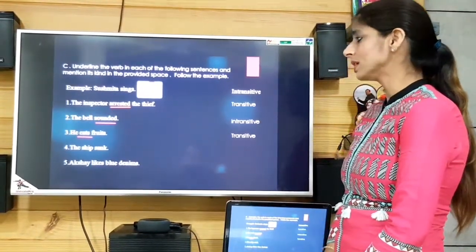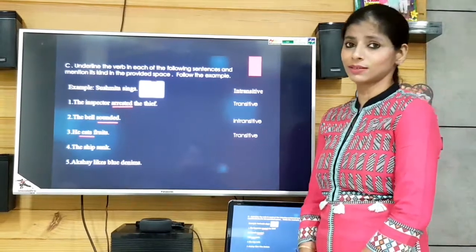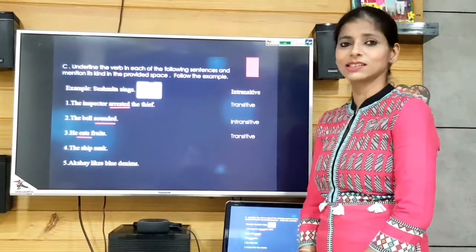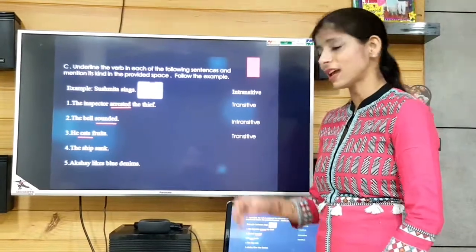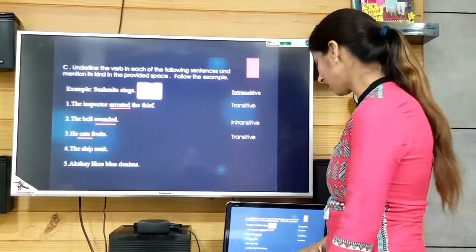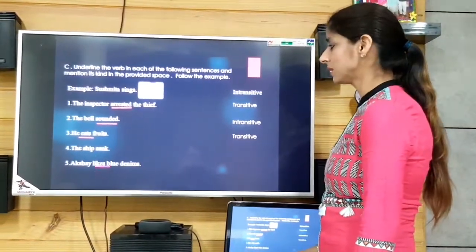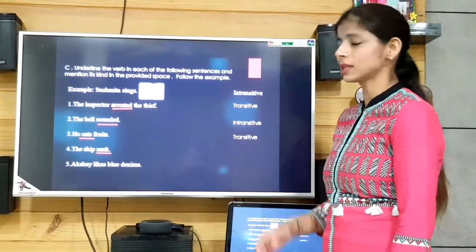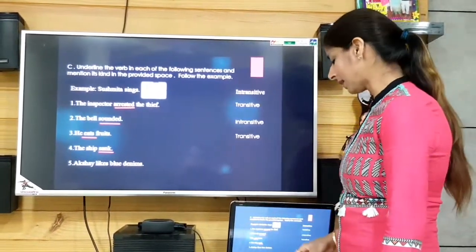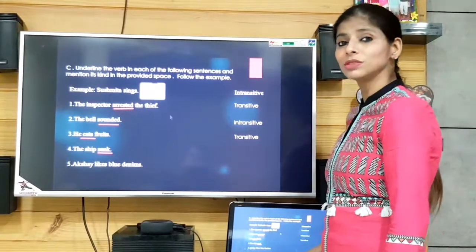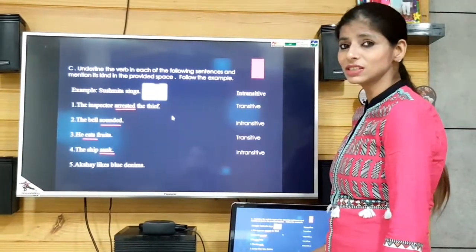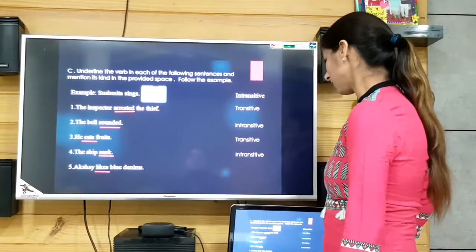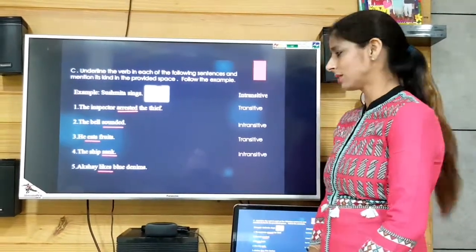'The ship sank.' The verb is 'sank' and we don't have any object of this verb, so we write intransitive.